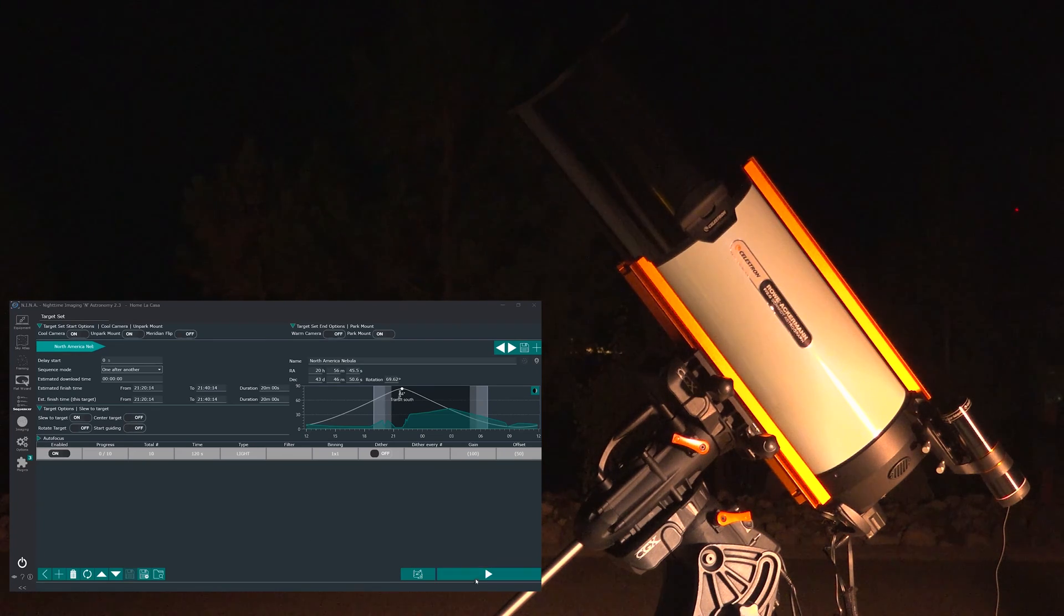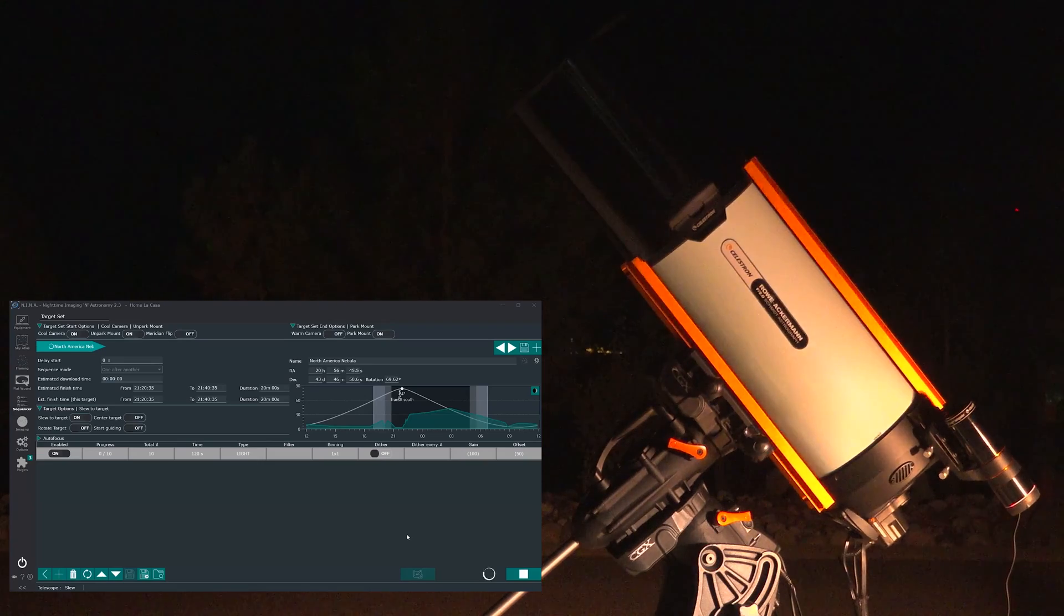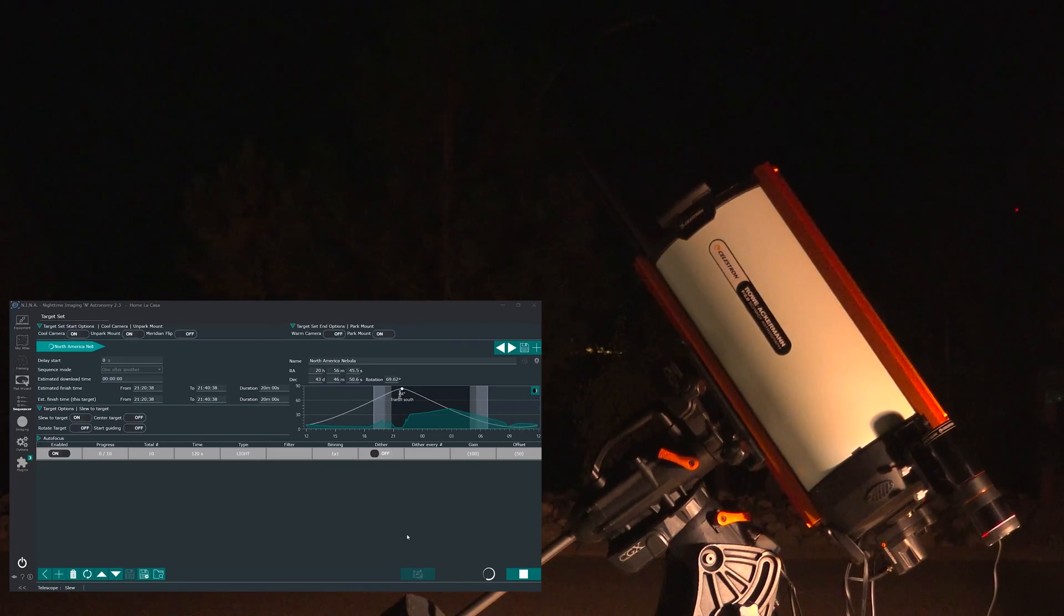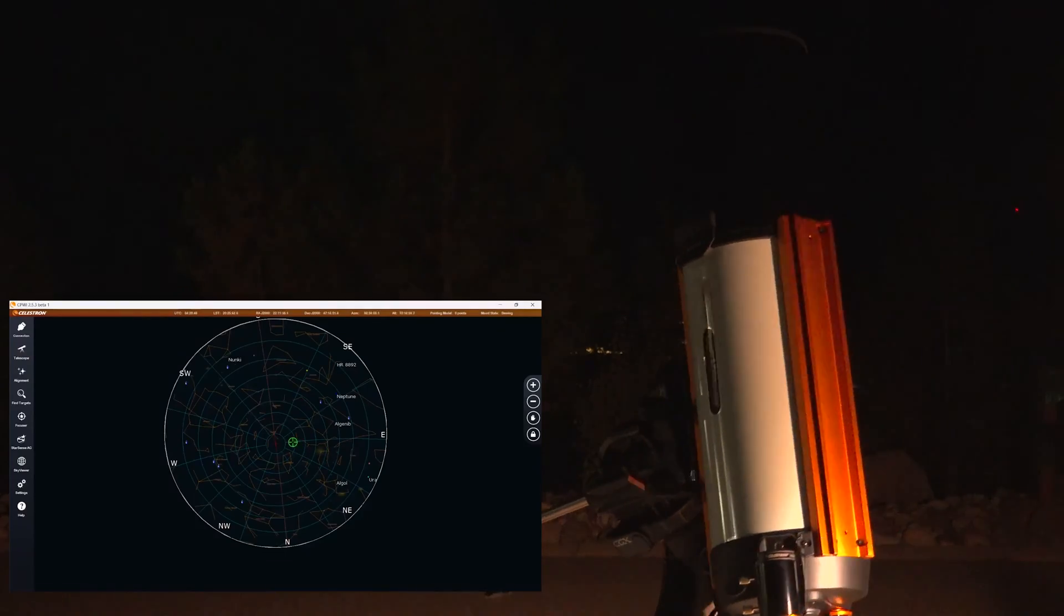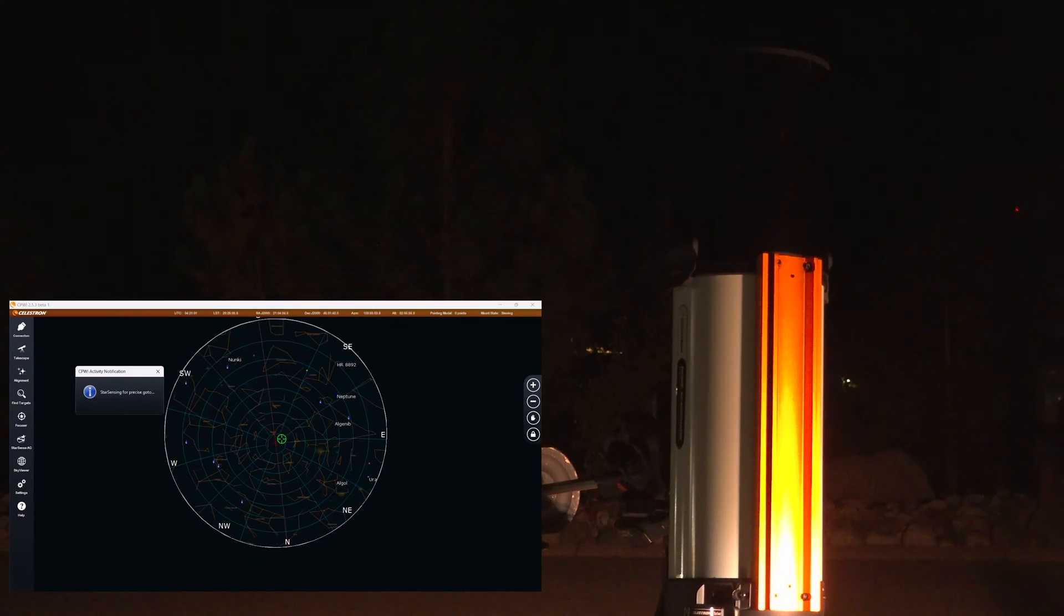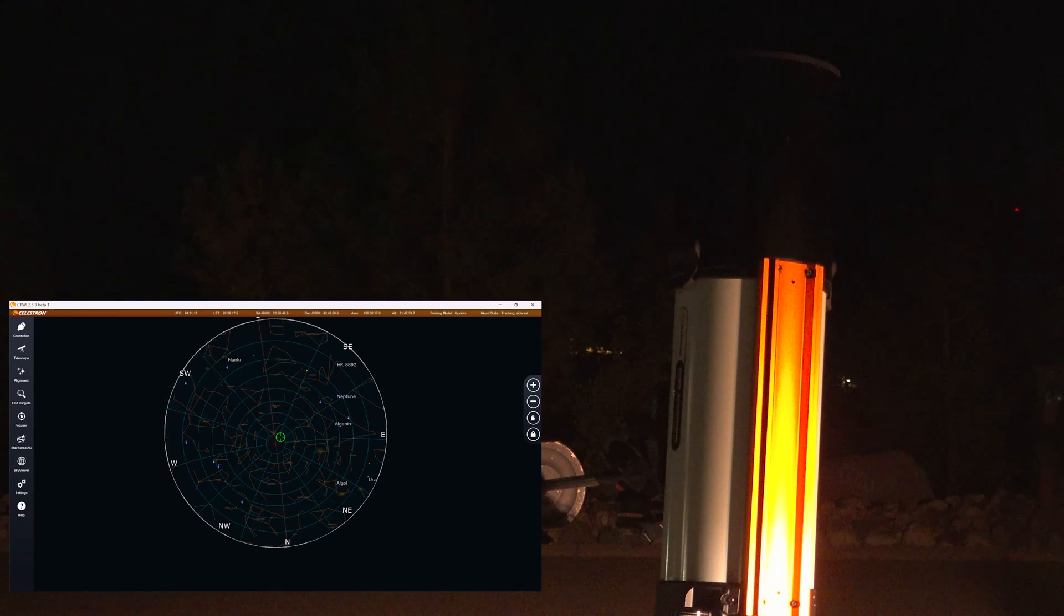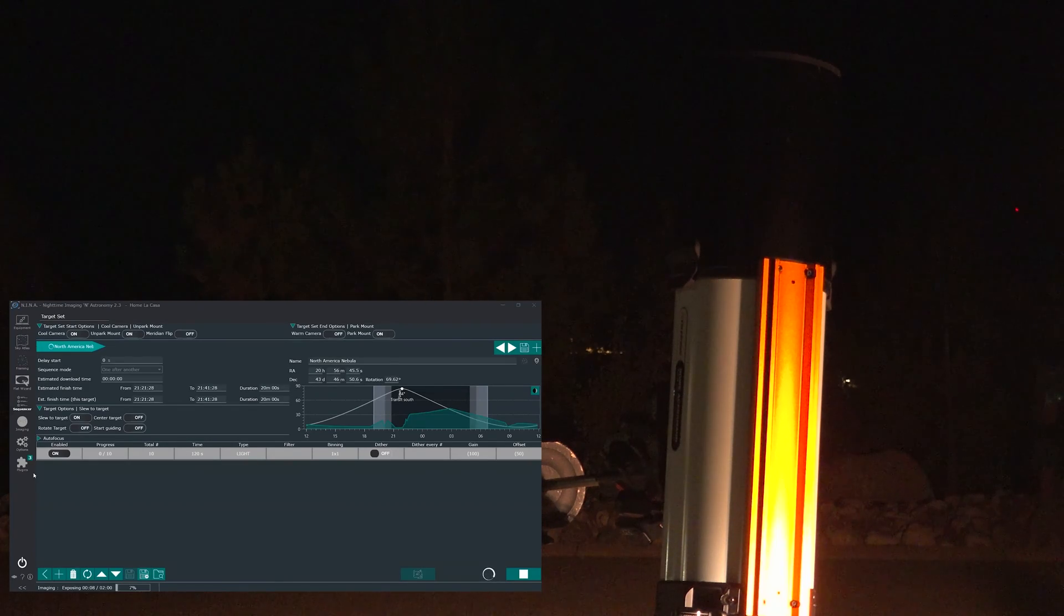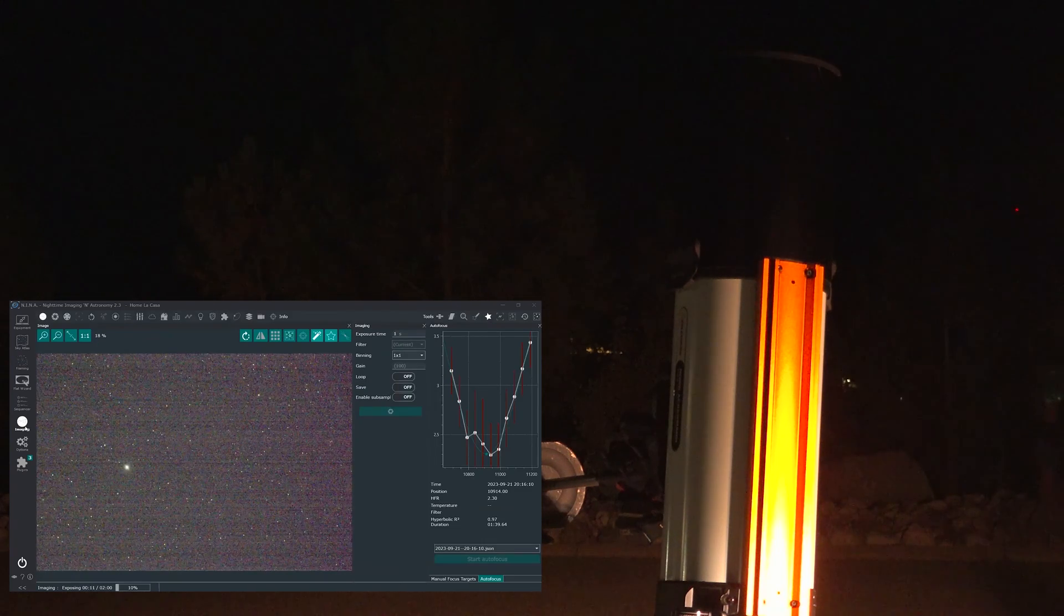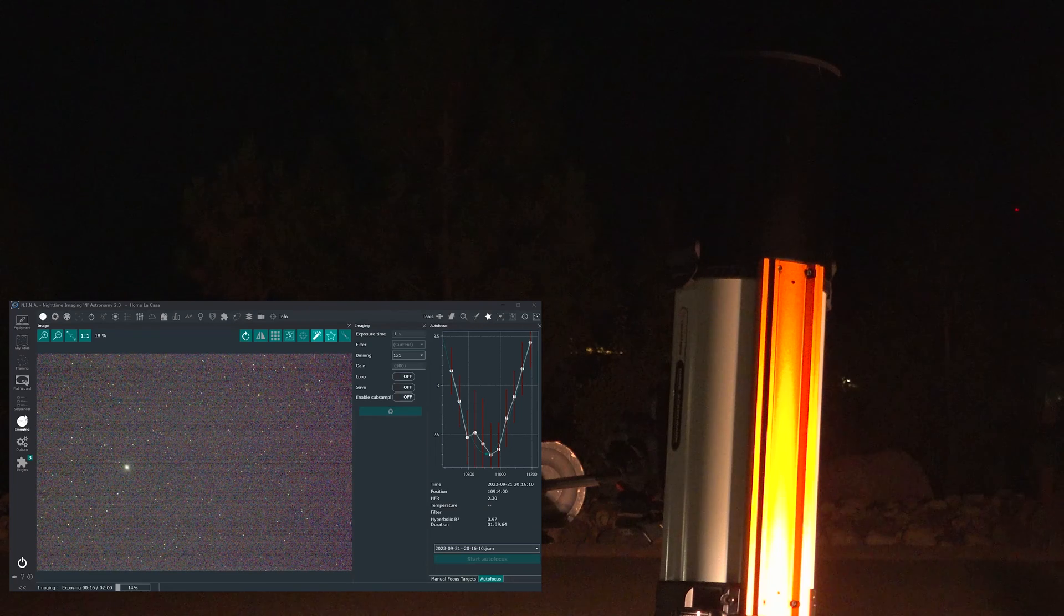So all I need to do now is to start the sequence. And as you can see the telescope is now slewing. And that should have it centered. And now the sequence should start fully automatic. And it is doing that.